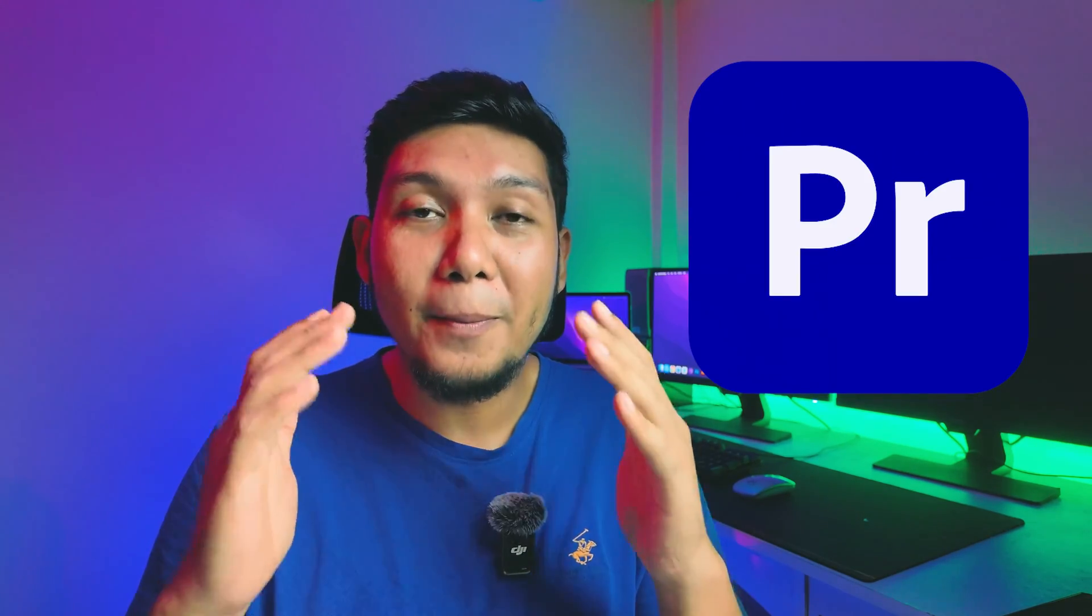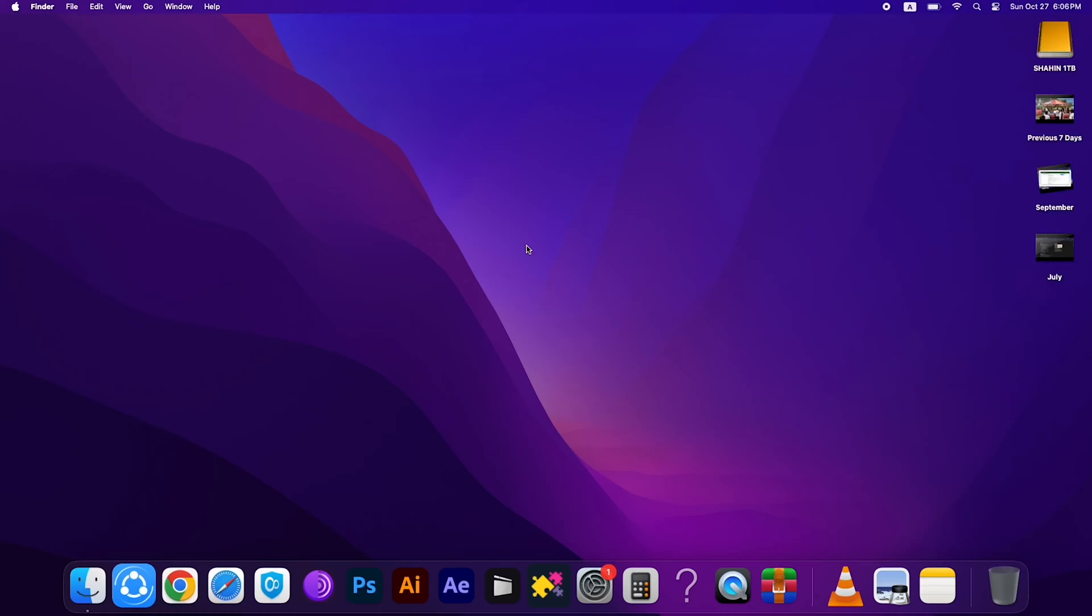Hello everyone, in this video I'm going to show you how you can easily install Adobe Premiere Pro on your Mac, MacBook Pro, or MacBook Air. It will support any Mac device. So let's start the video. Before install, you have to turn off your Wi-Fi connection on your Mac.